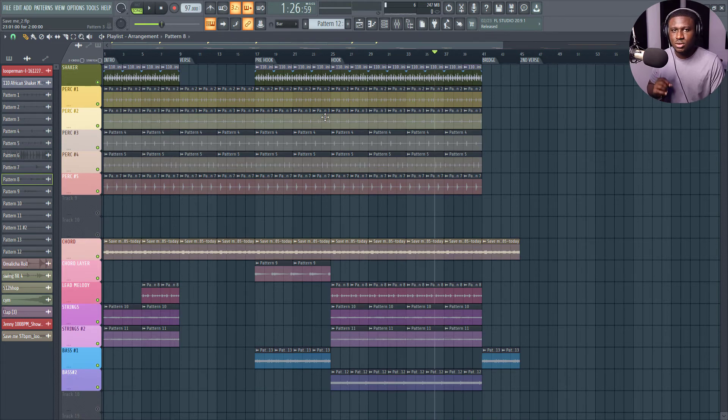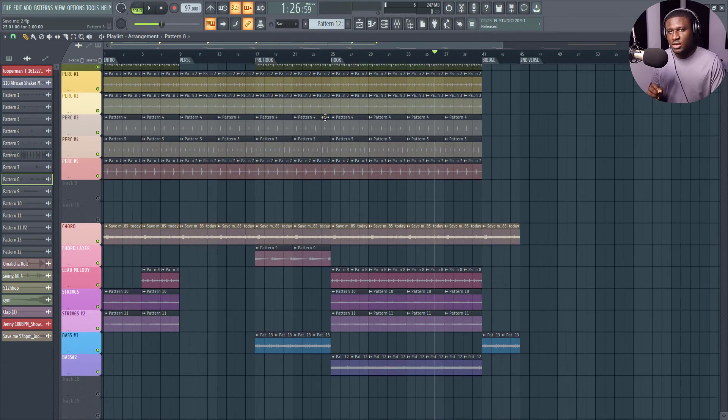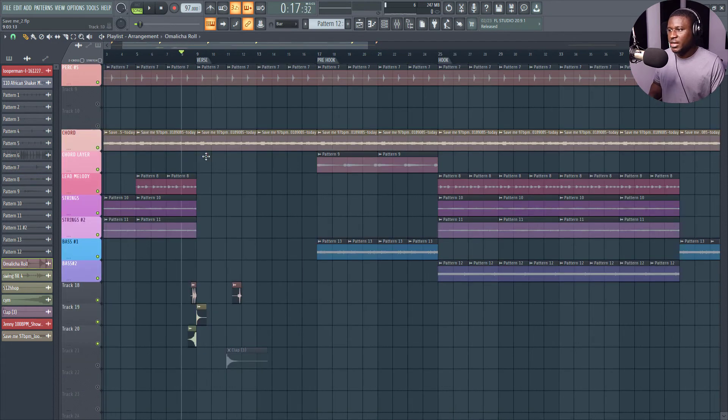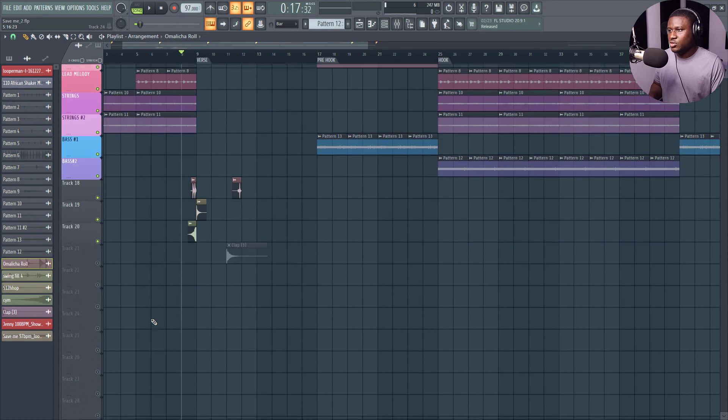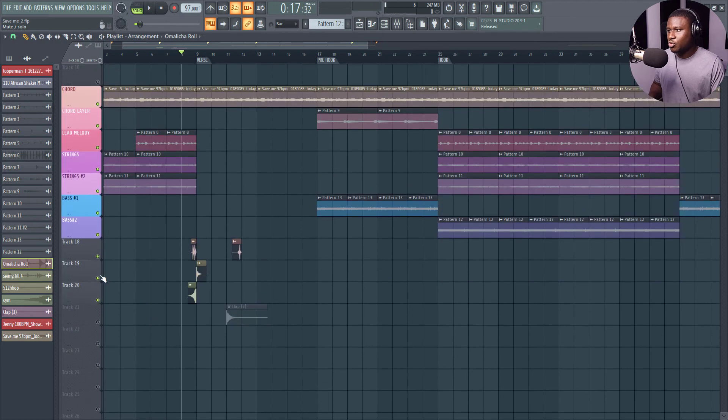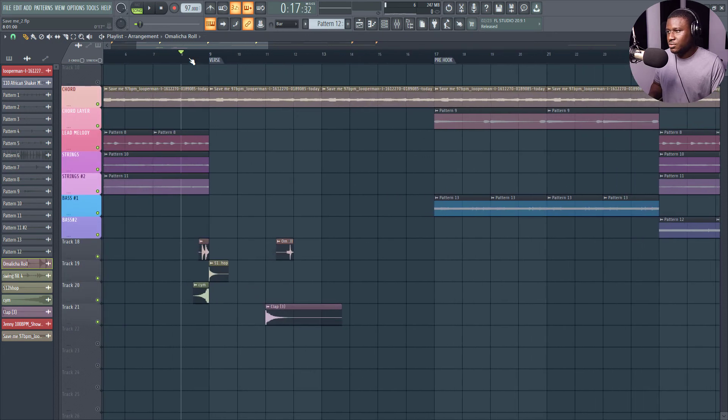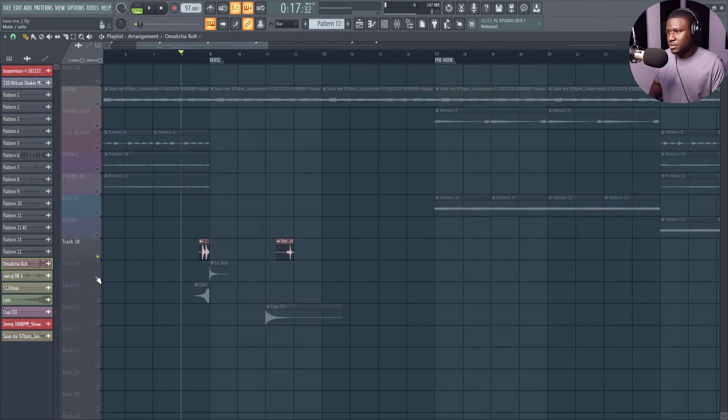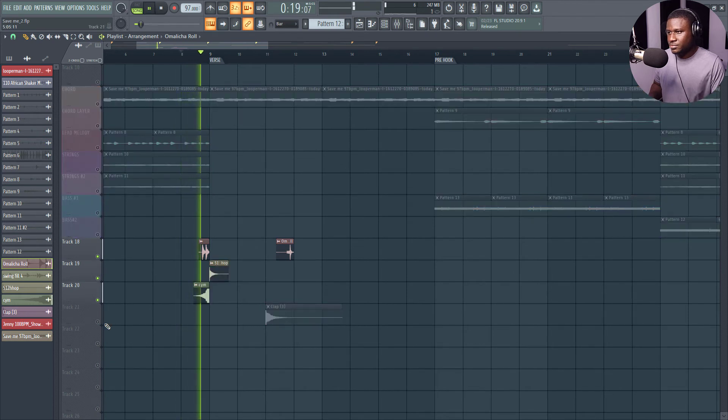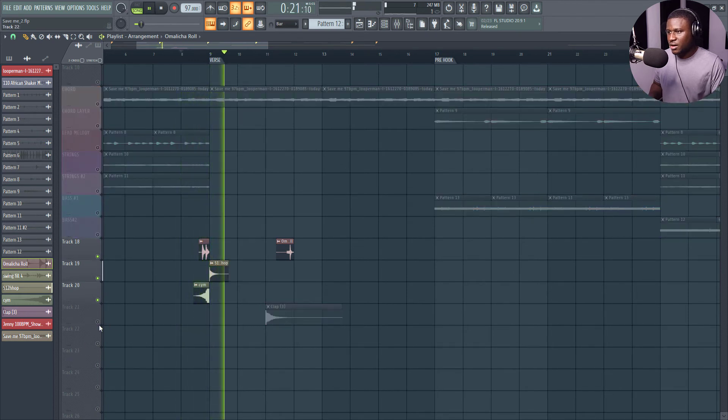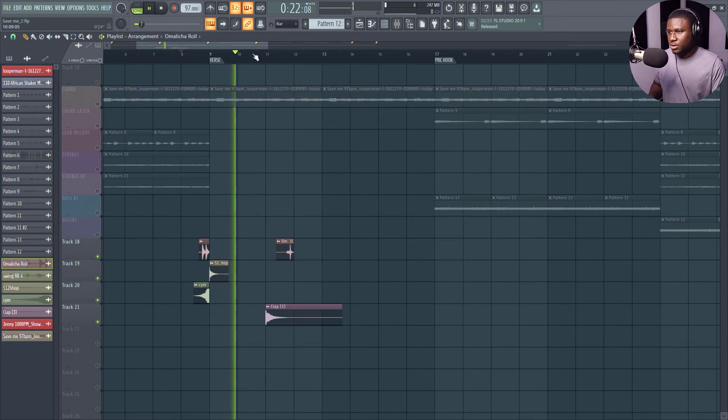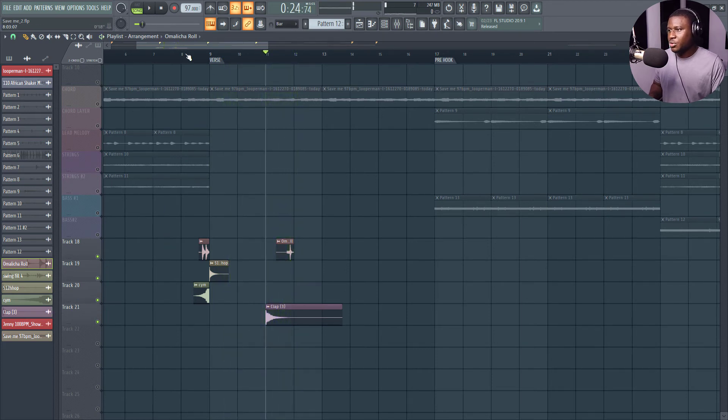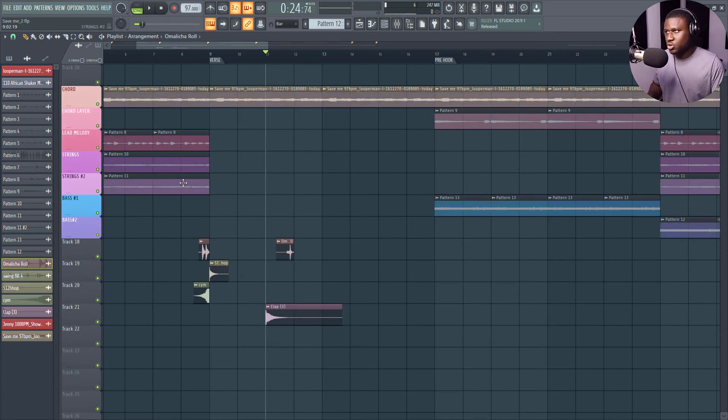All right. So now let's look into using drum rolls and sound effects. So right here I have some drum rolls and sound effects. Nothing too fancy. Let's listen and see. And then we have this here as well. And then this guy. All right. So now let's see how we can have this into our song structure.